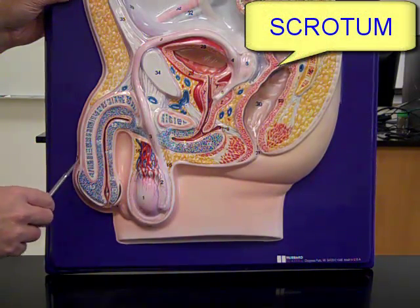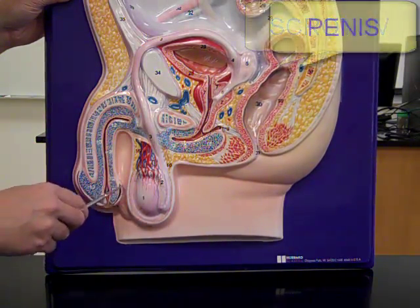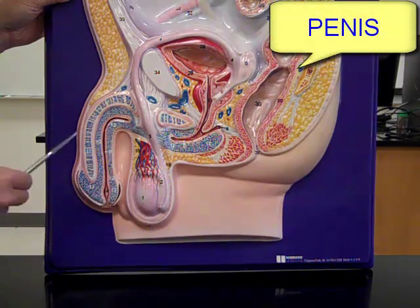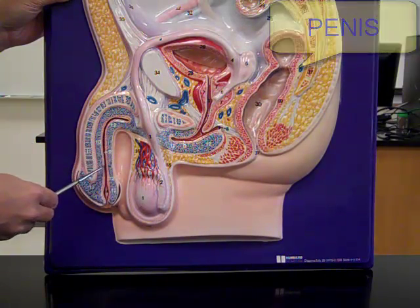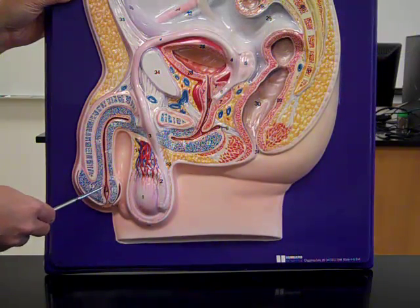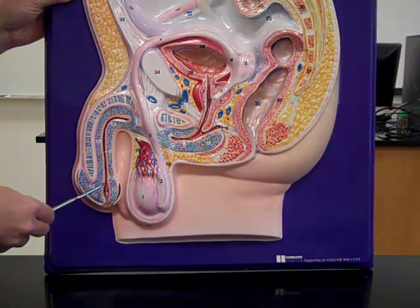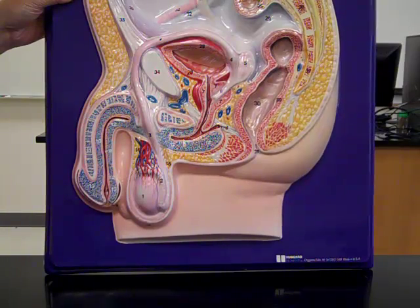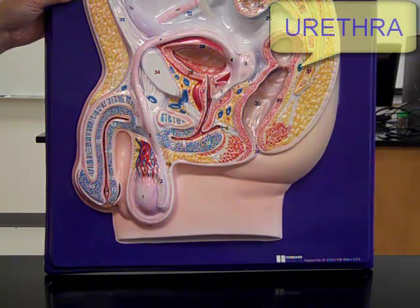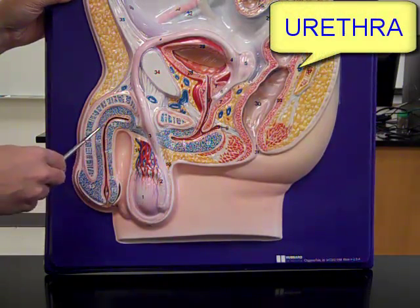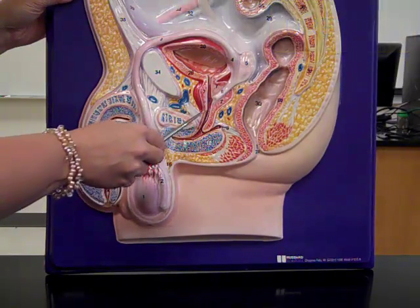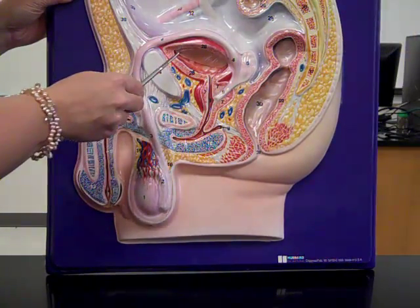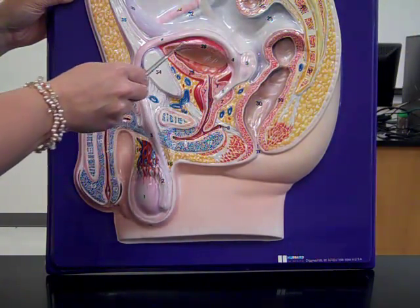The other external structure in male reproduction is the penis. Running through the penis is the urethra, which carries both urine from the urinary bladder as well as reproductive product in seminal fluid. If you follow the urethra back, it goes to the urinary bladder.